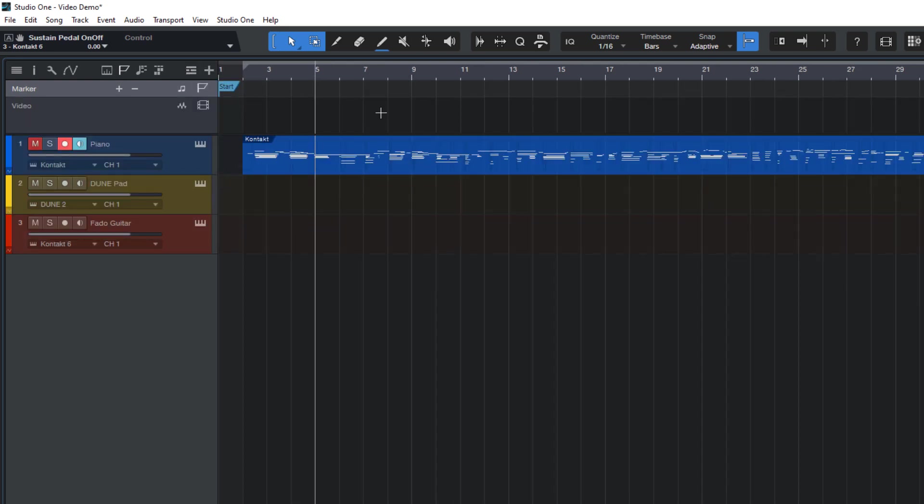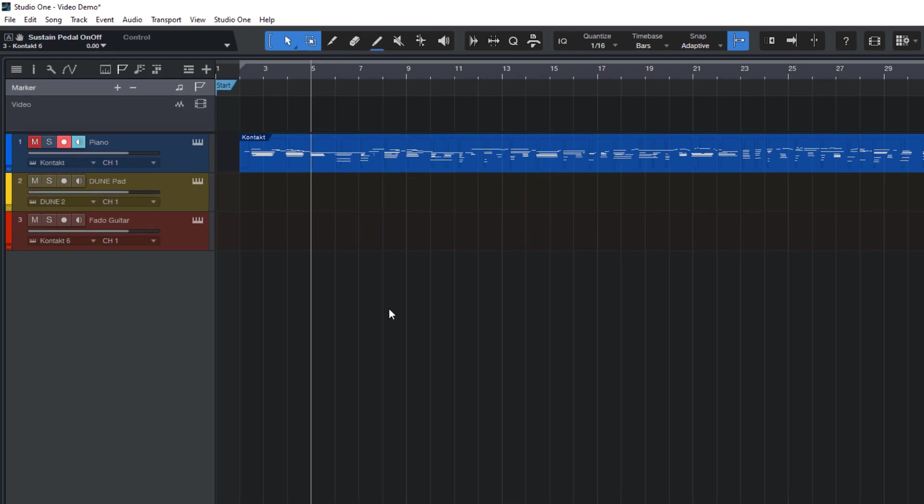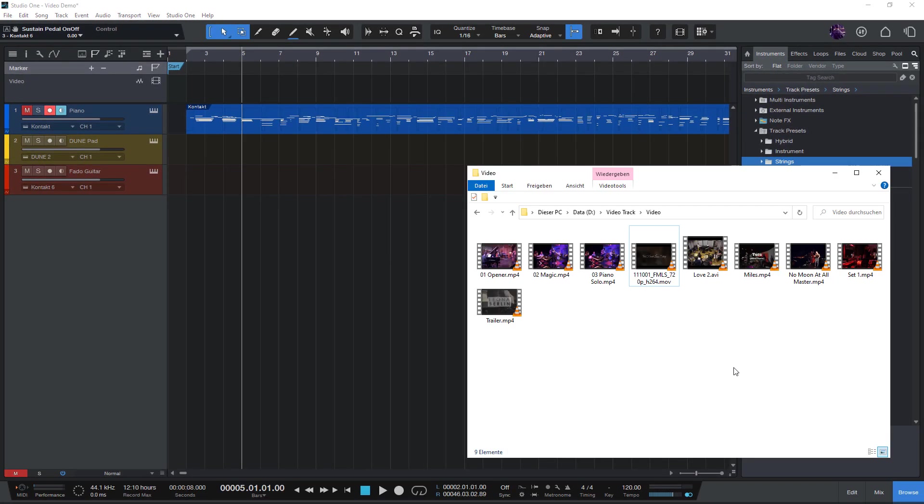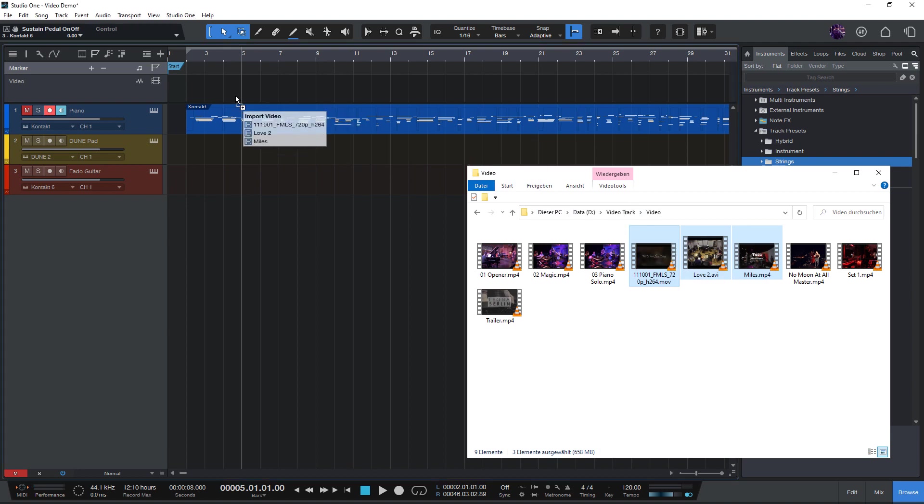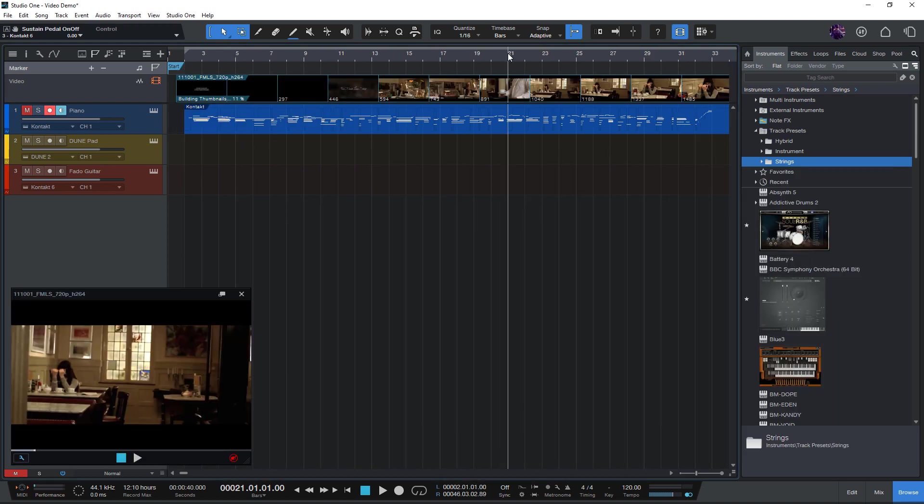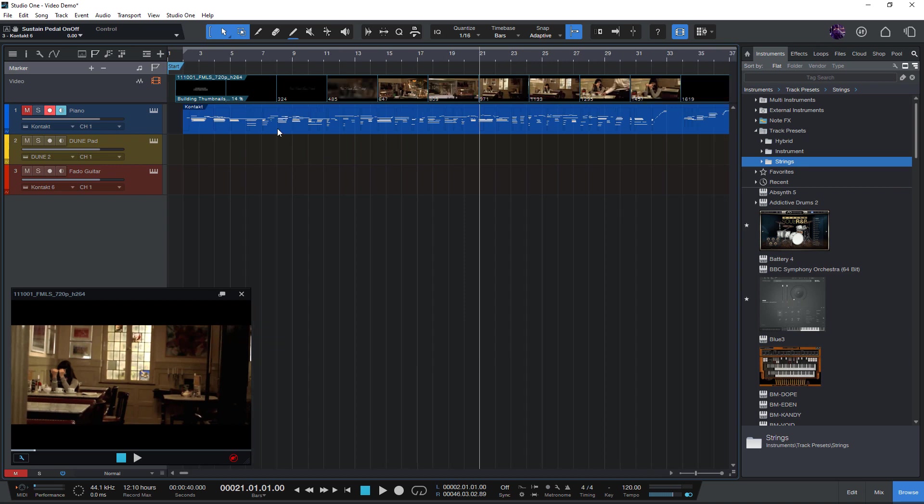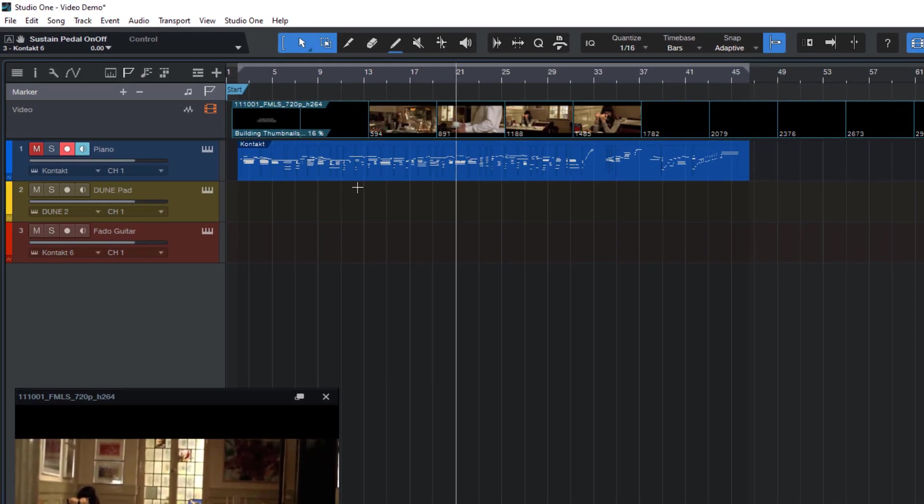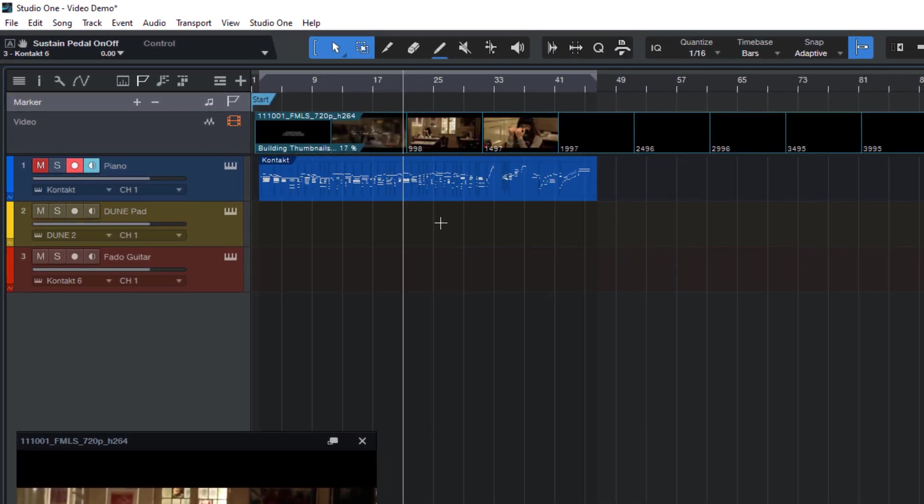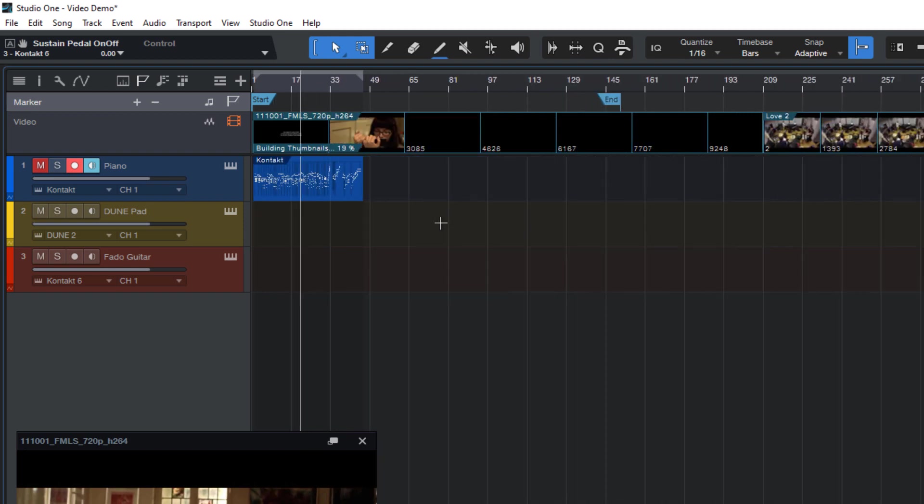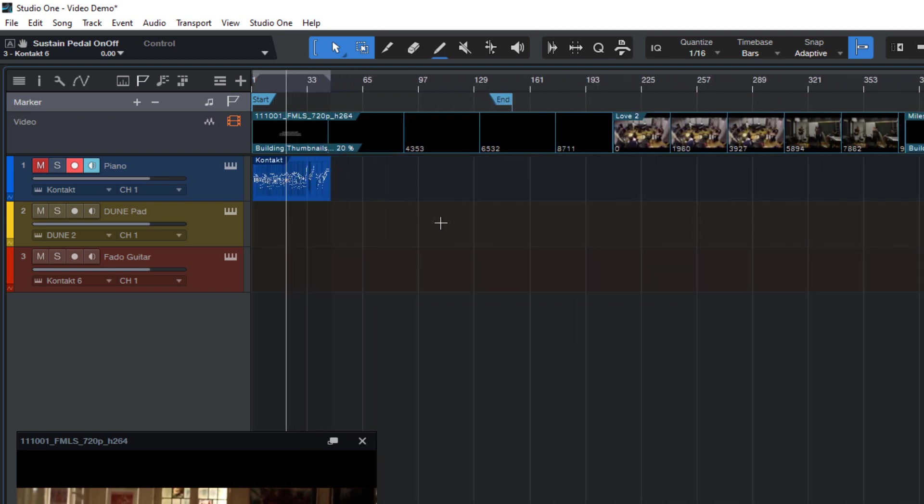Importing video is very easy and works the same as with audio. You just drag one or more video files into your song either from the files tab in Studio One or from Explorer or Finder. Studio One can import all video formats that are supported by your operating system and for which you have the appropriate codecs installed.